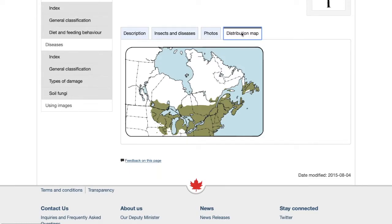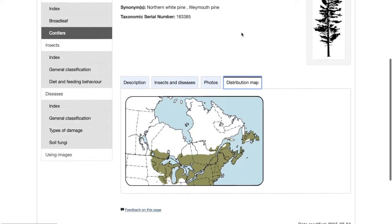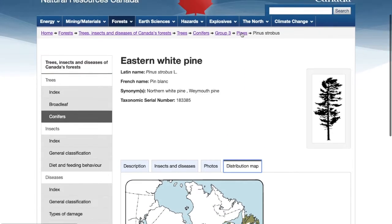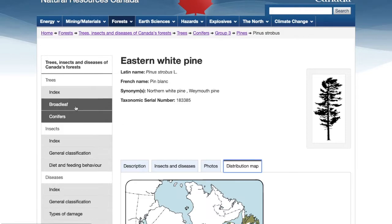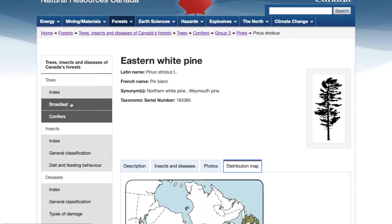Now, if you don't know your species by name, you can use the tab on the left to select whether it's a conifer or a broadleaf tree. In general, conifers are trees like pines that have needles and, with the exception of a tamarack, keep them throughout the winter. Broadleaf is also known as deciduous — they have leaves that they lose in the winter, like a maple.